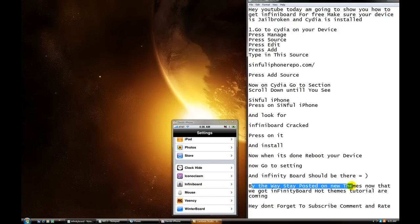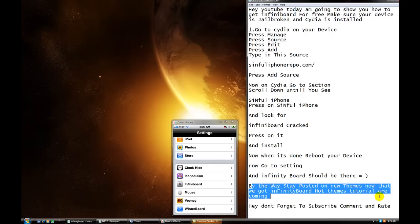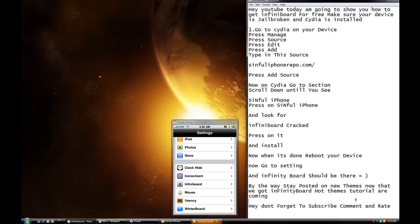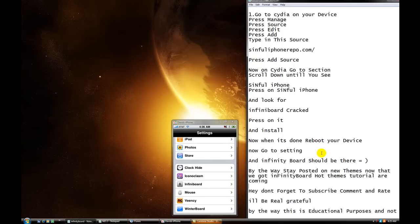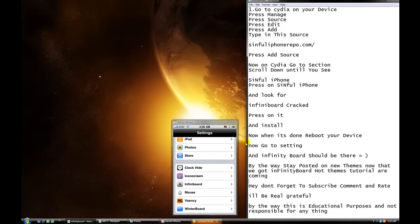By the way, stay posted on your theme. Now that we got Infinity Board, there's a lot of hot themes coming out. And I'm going to post a lot of tutorials. So, don't forget to subscribe, comment, and rate it. Alright?